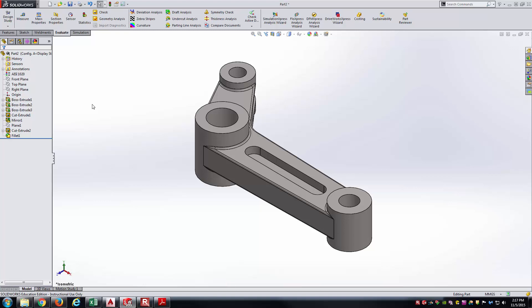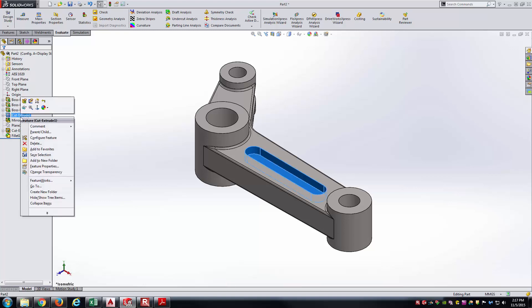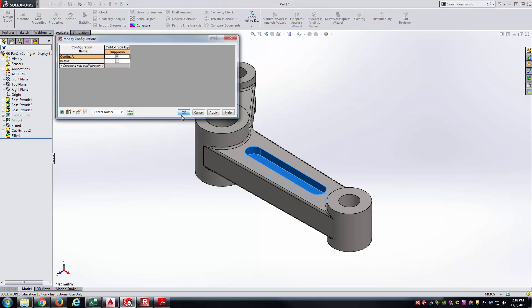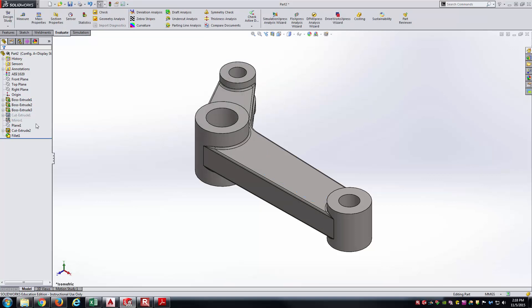The first thing is to eliminate the slots. I'll right-click on Cut Extrude 1, go to Configure Feature, and suppress it in Config A. Notice it suppresses both Cut Extrude 1 and the Mirror feature — since the Mirror was mirroring Cut Extrude 1, if you suppress the cut, the mirror also has to go because it won't have anything to mirror.